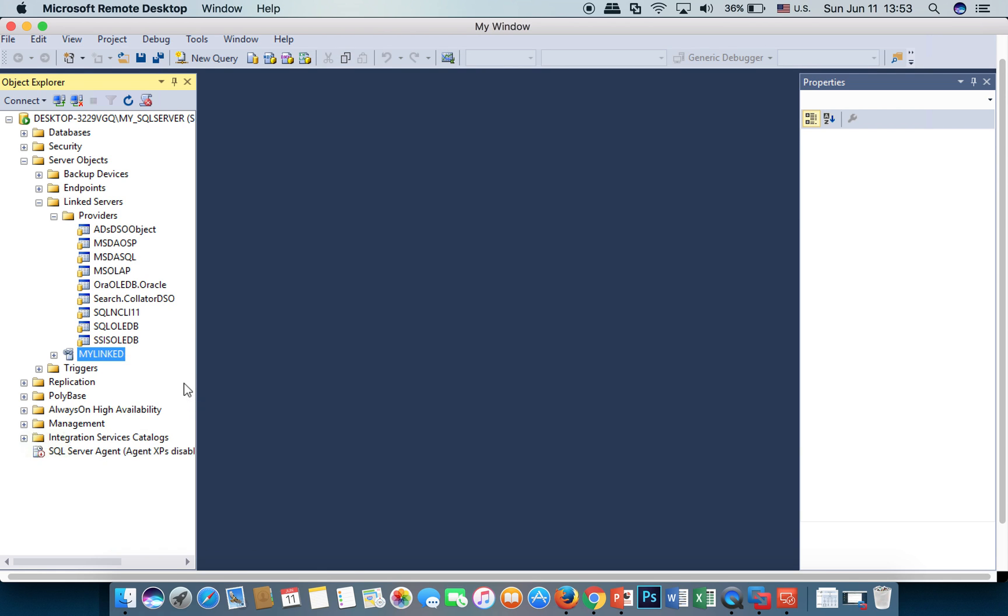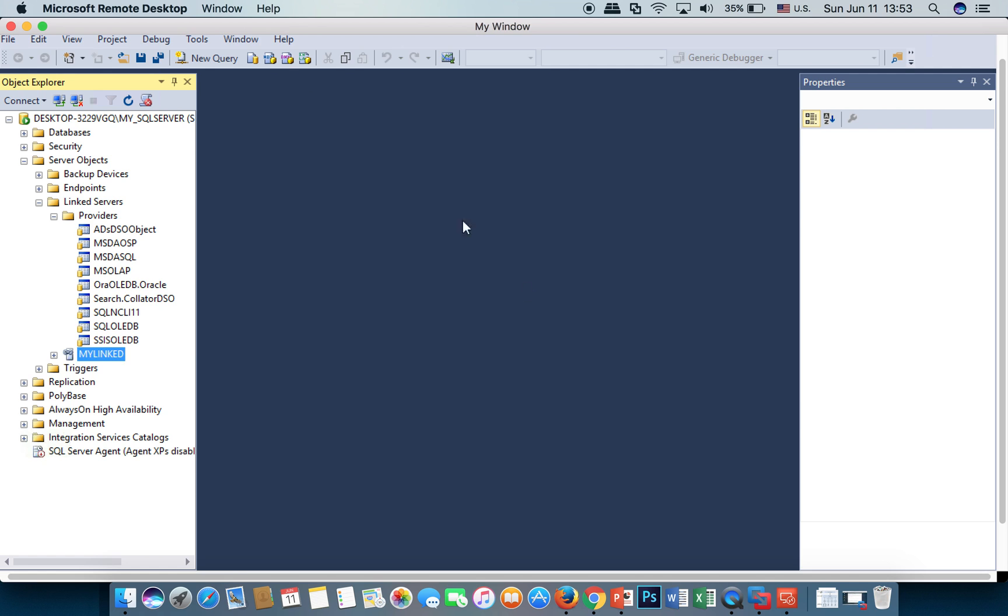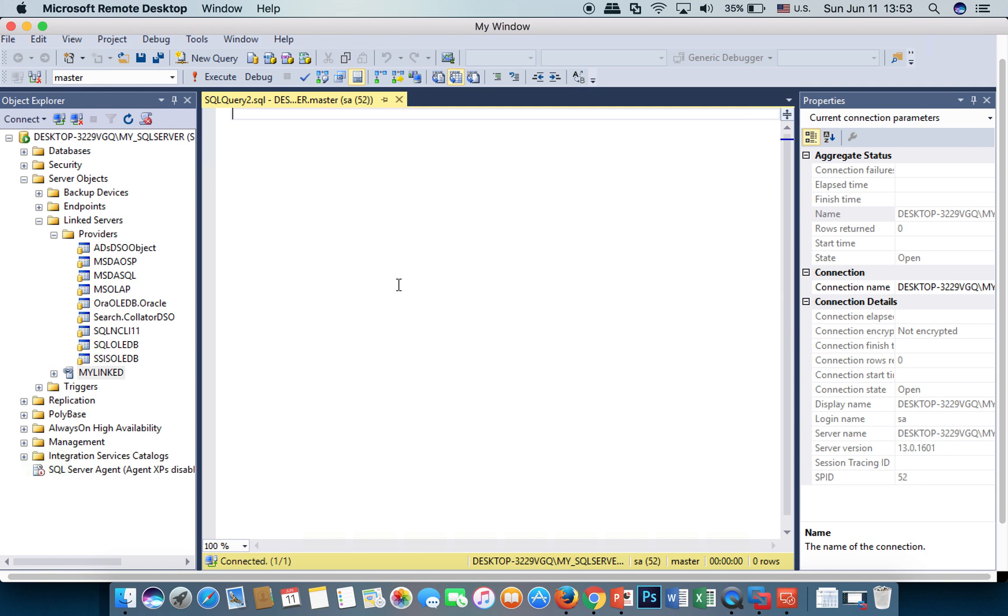Test connection again. You see, the connection to link server succeeded. Now let me query from the Oracle database.